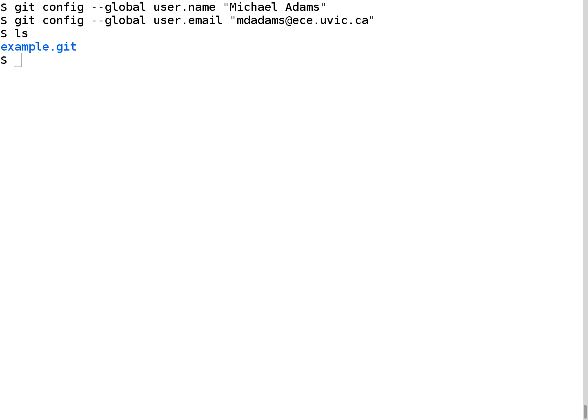Next, I'm going to record the directory I'm currently in just for convenience. The pwd command prints the current working directory, and I'm capturing its output and assigning it to the variable top_dir. I'll use this variable occasionally later in this demo.